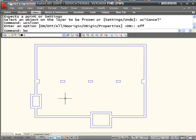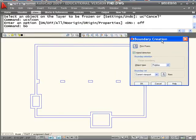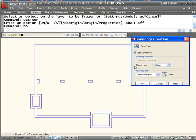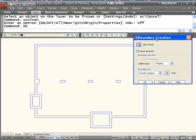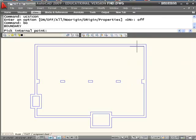BO is the alias for boundary. When it comes up, you have two kinds of objects that can be created with boundary. One kind is a polyline. The other is a region. We want the region.